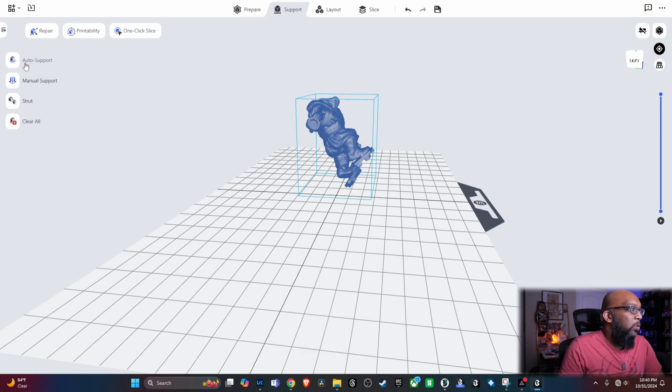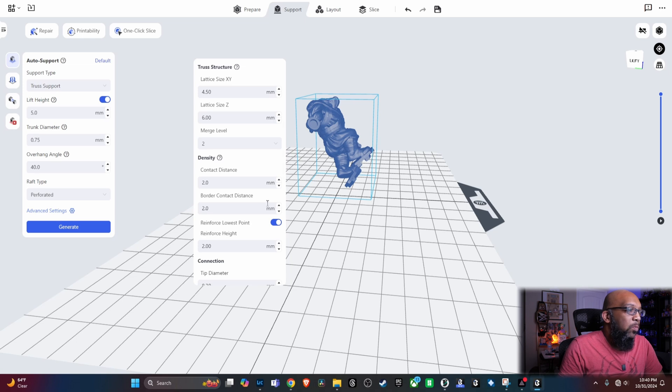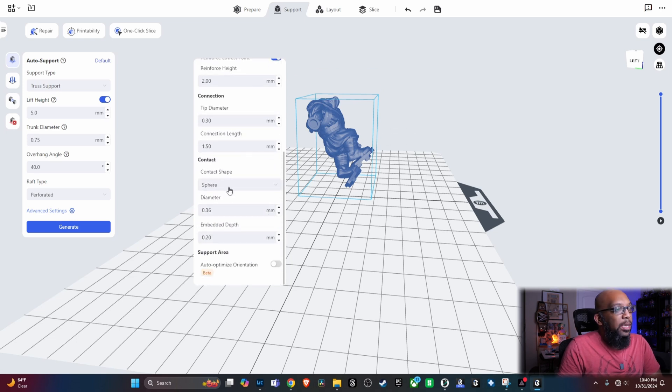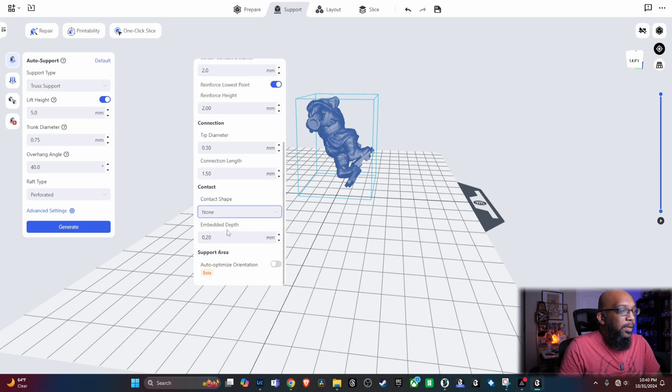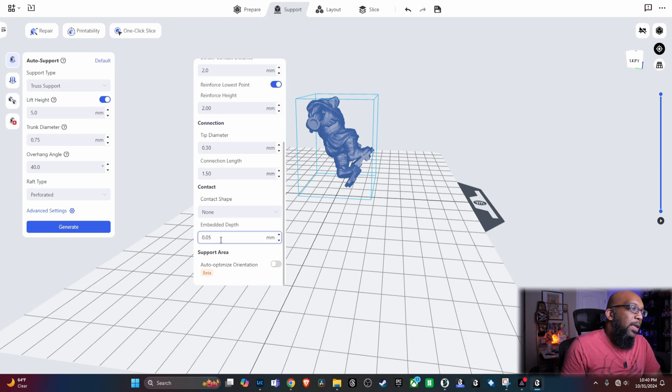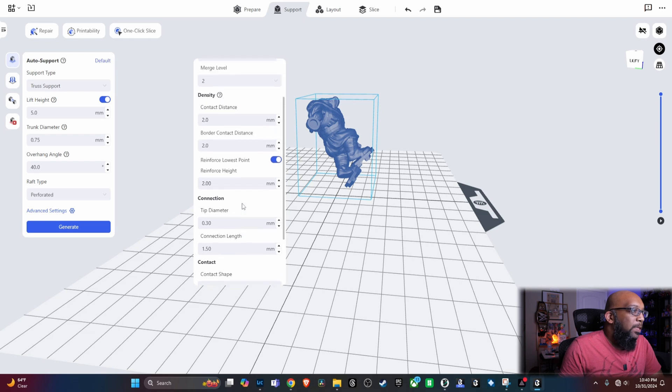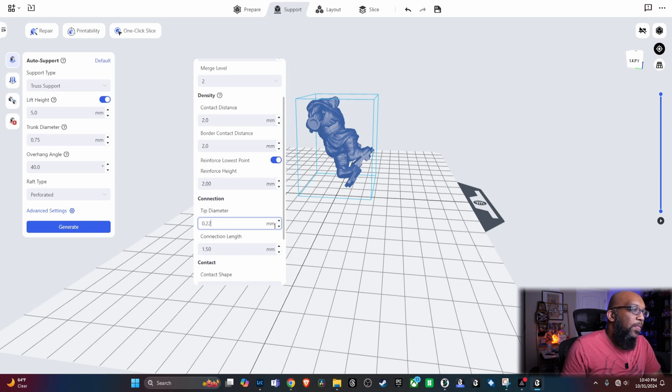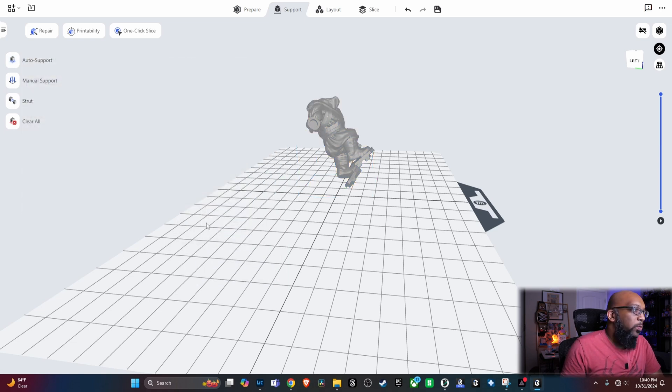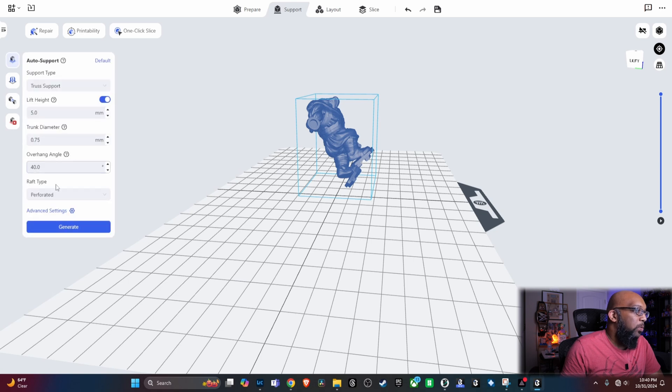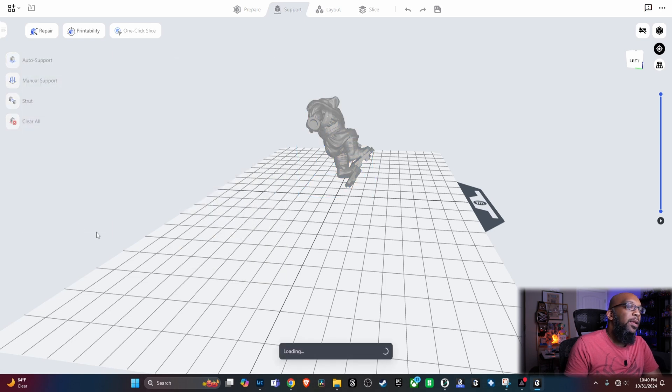So, I'm just going to go to auto support, go to advanced settings. What you want to do is come down to contact shape from sphere, select none. Embedded depth from 0.20 to 0.05. And then for the tip diameter here, 0.30 to 0.22. And then you go ahead and you generate the auto support. You see that all that information is still there, still changed, hit generate.